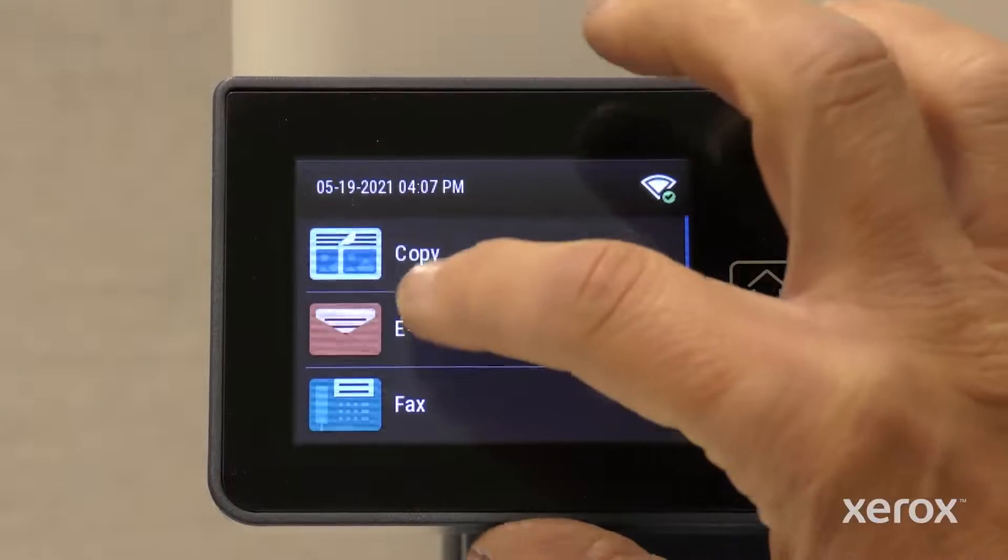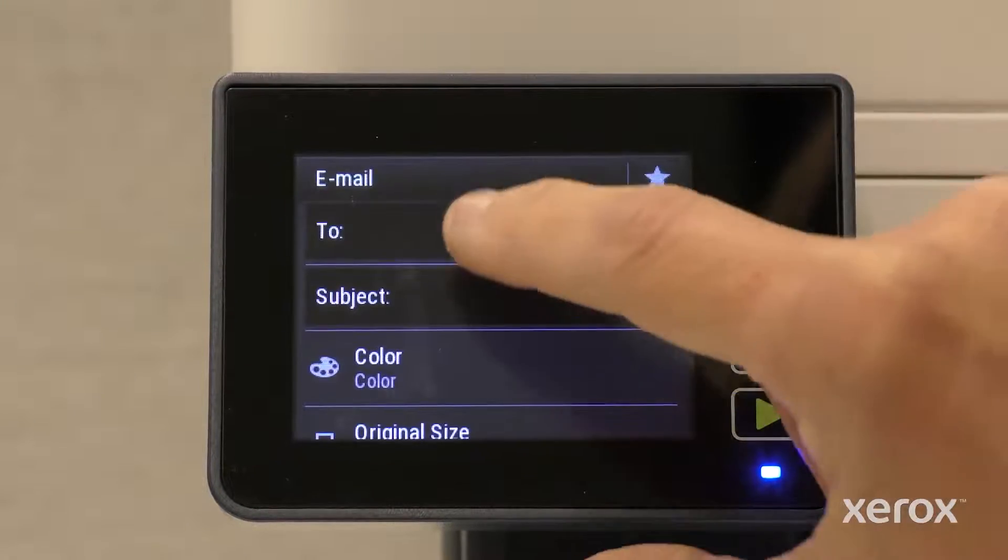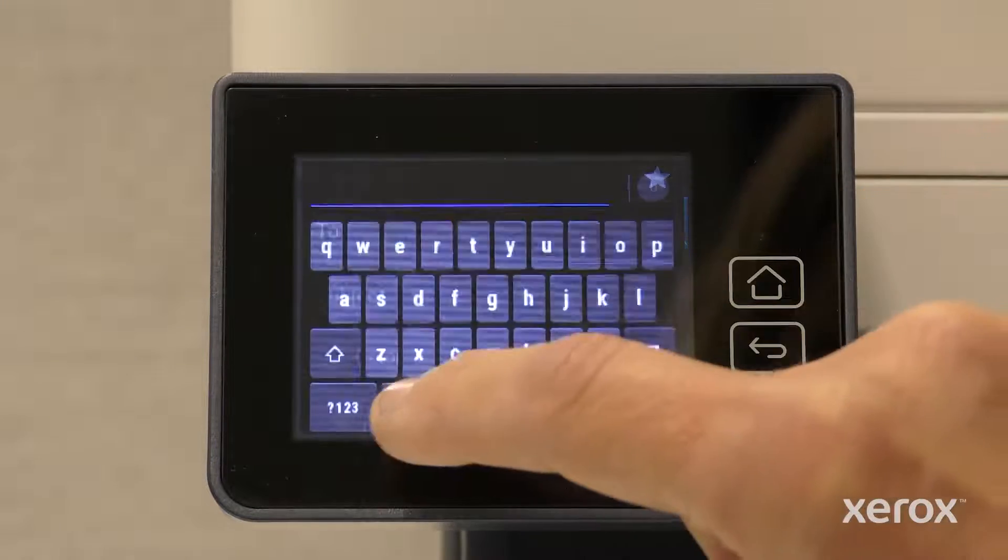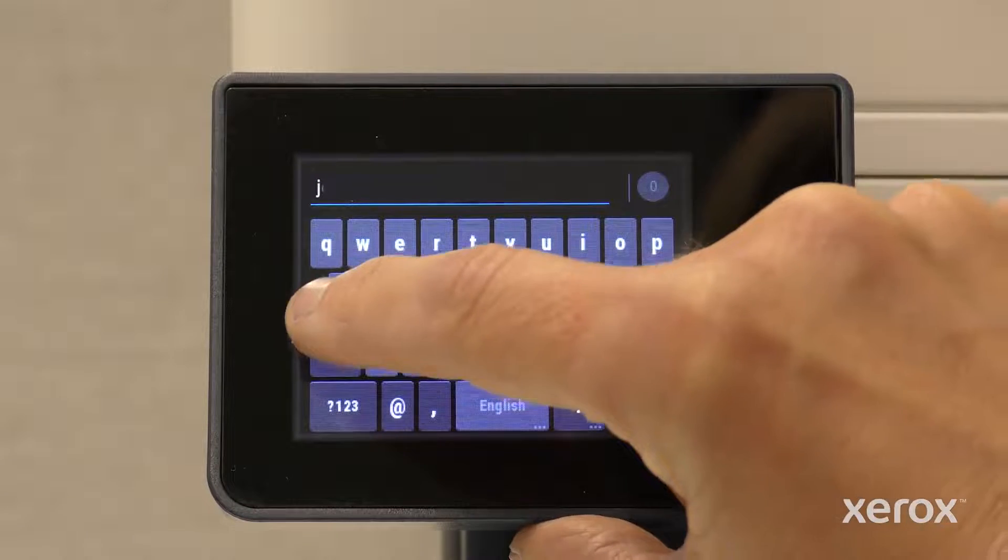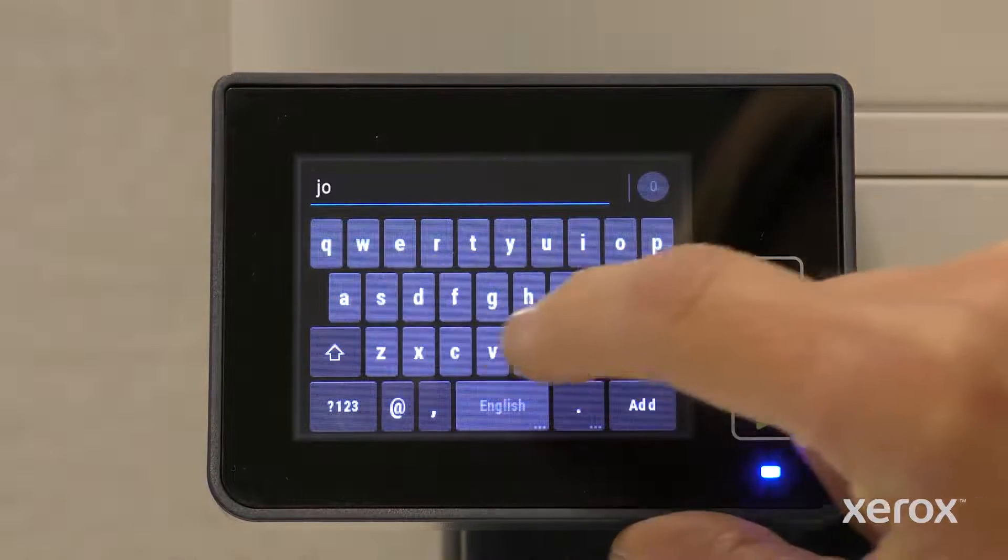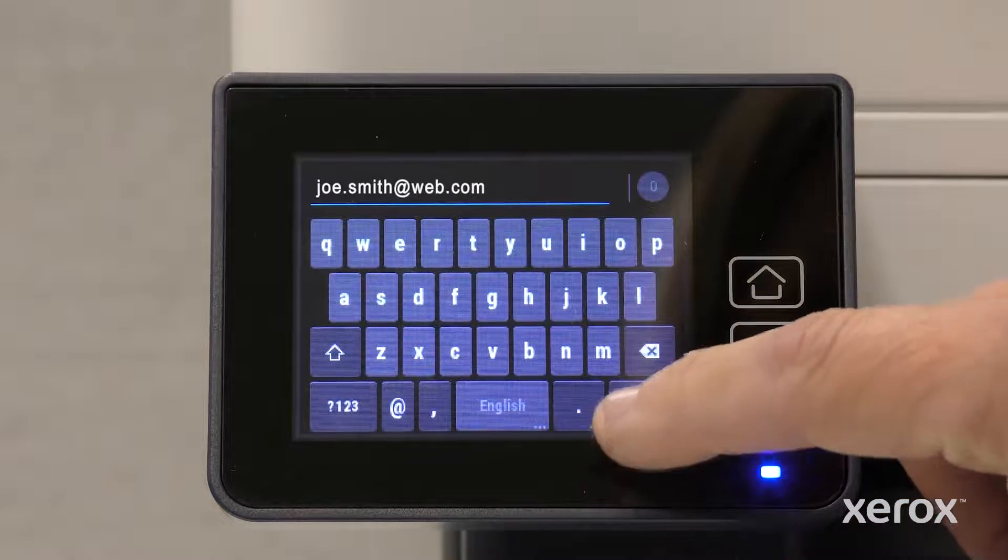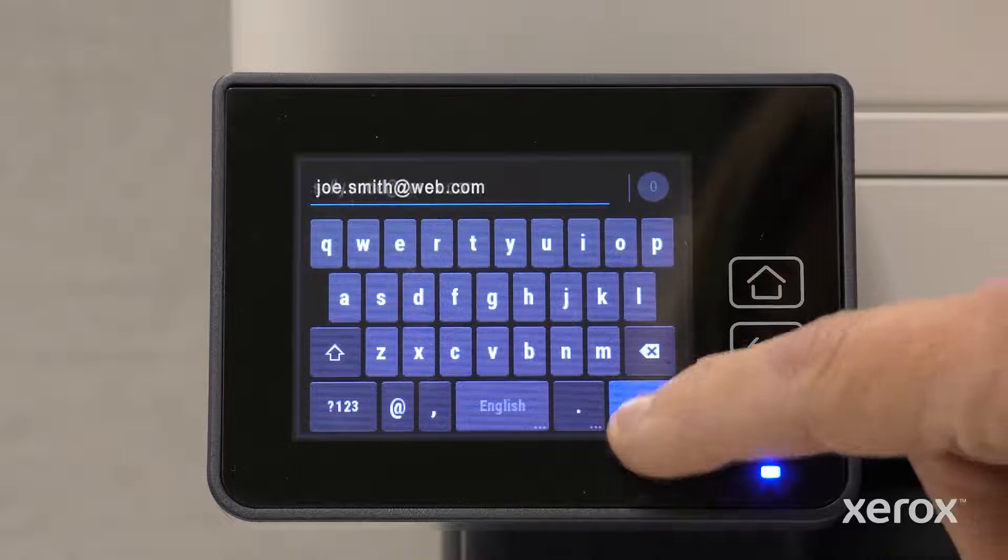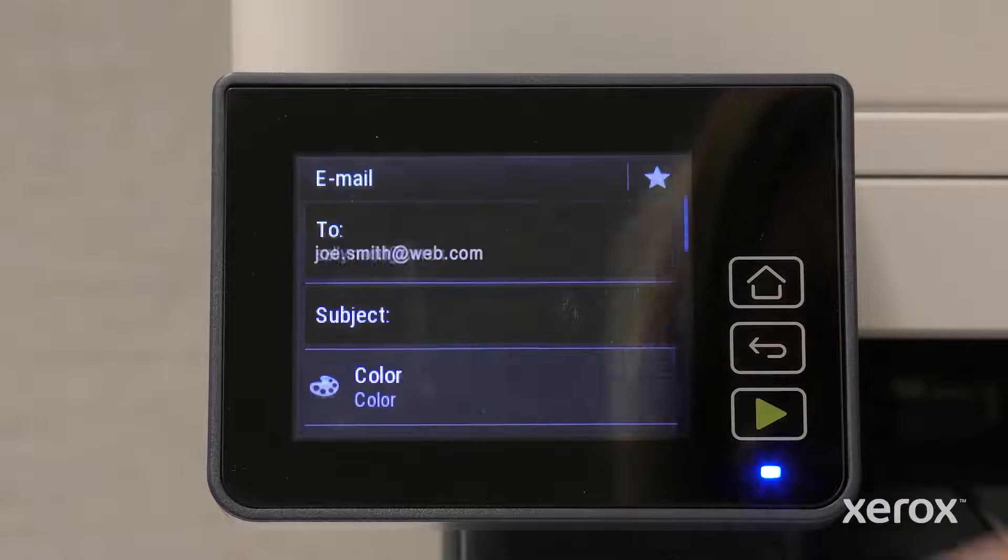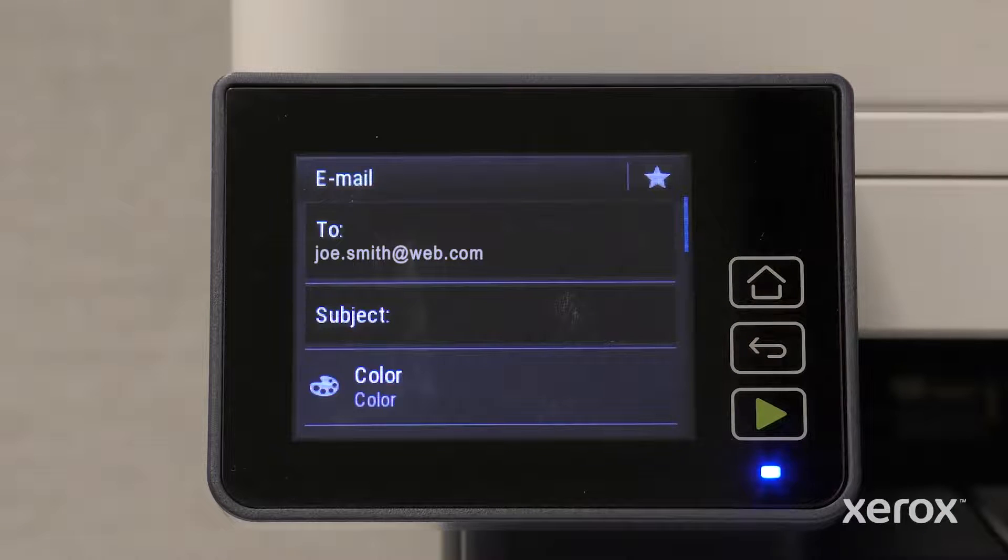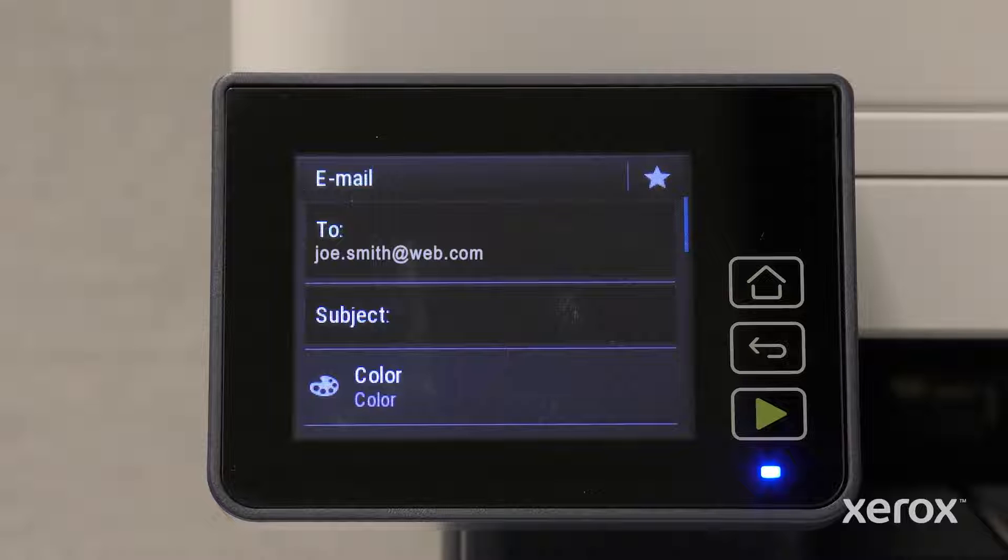Touch To. Using the on-screen keypad, type the recipient's email address. Touch Add, then touch Done. You can enter a subject or make any printer setting adjustments as needed.